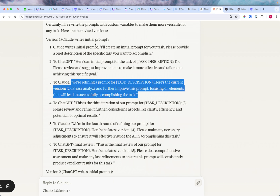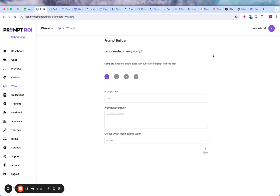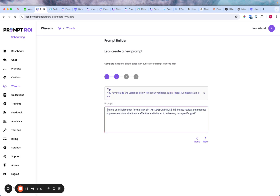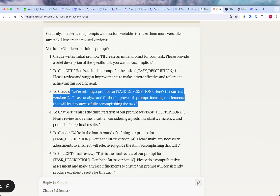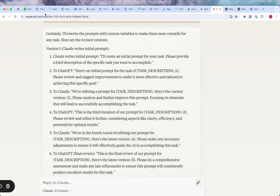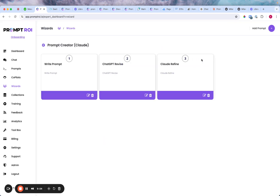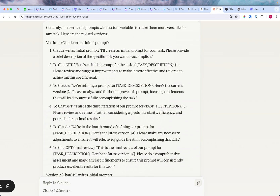We're going to add another step — 'Claude refine' — and set it to Claude 3.5. We're going to paste in: 'We're refining a prompt for {task}, here's the current version. Please analyze and further improve this prompt, focusing on elements that will lead to successfully accomplishing the task.' There are a lot of ways to do this, but we're just doing it this one way. Share with us the ways you're doing it — we really want to know.